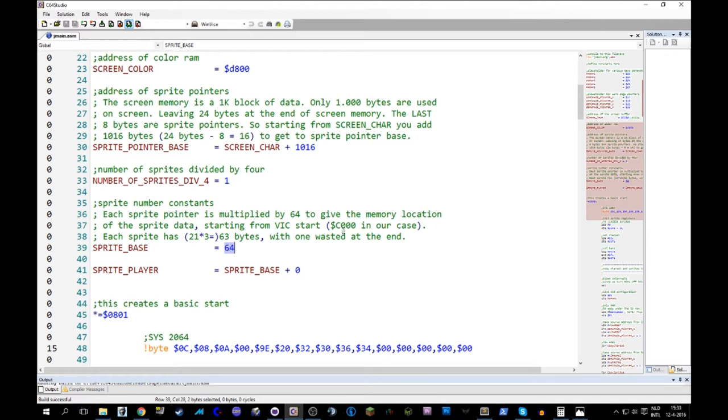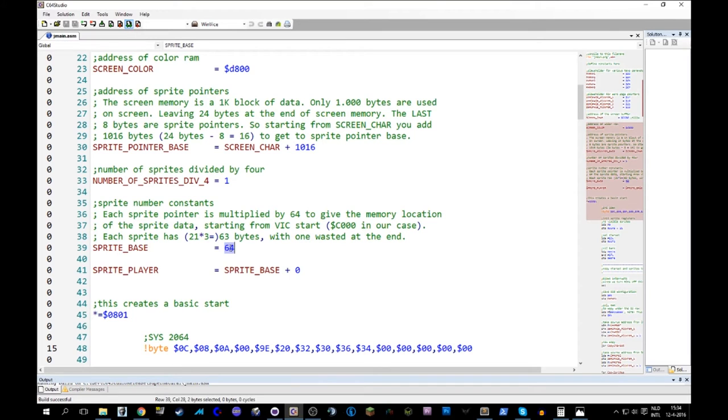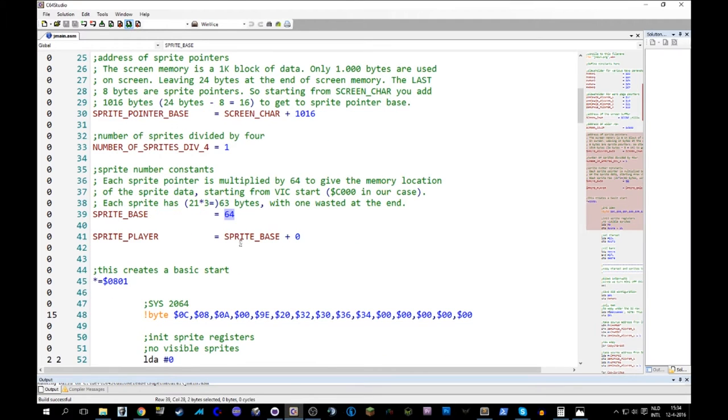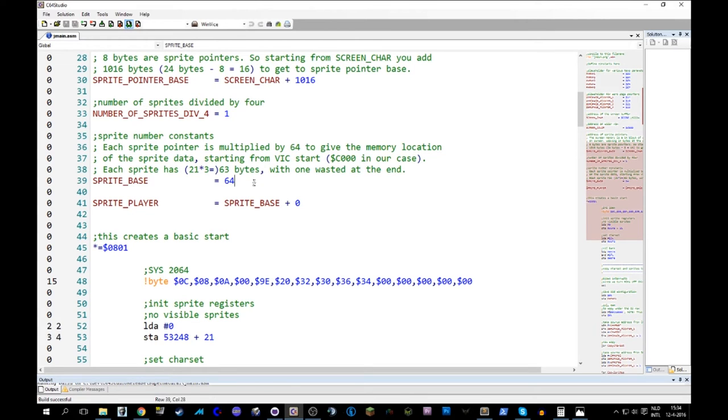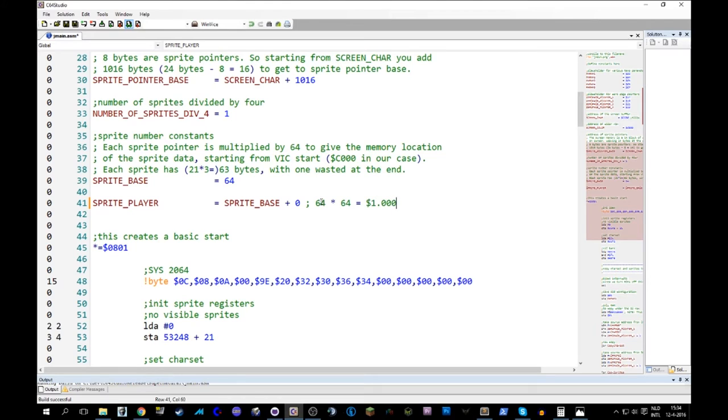So as an example, sprite number 0 has its sprite pointer set to 64. If you multiply 64 by 64, you get... I just remembered that I have this explained further down in the code. 64 times 64 is 1,000 in hexadecimal, right? So we can add that comment here, by the way. 64, which is given here, times the 64 that is given in the reference manual, is this number. We shouldn't add this, this is this number.